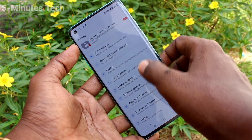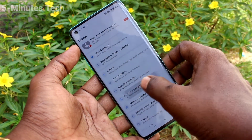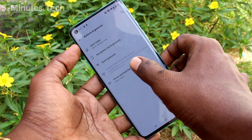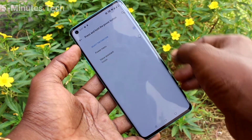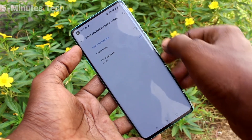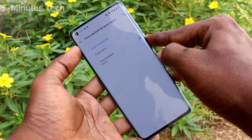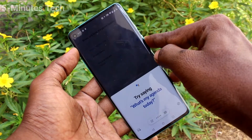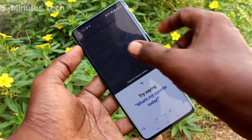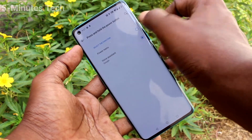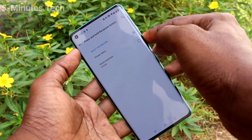Again, go to settings, click on buttons and gestures, click on press and hold the power button, and you will see two options. You have to select the first option, power menu.